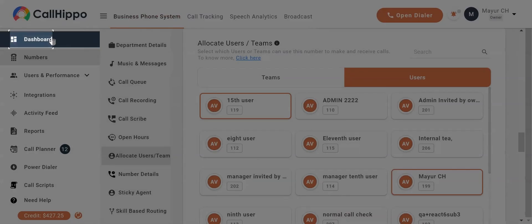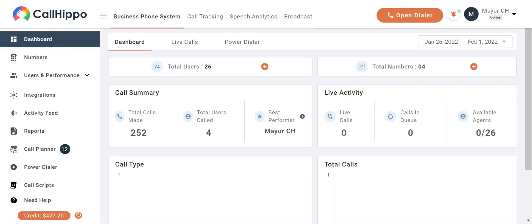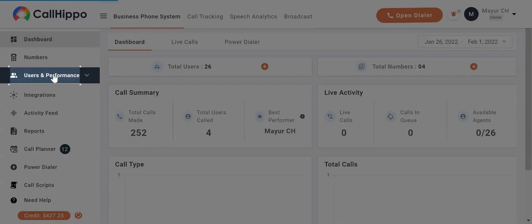Alternatively, you can also assign users to a number. Click on users and performance on the main menu.